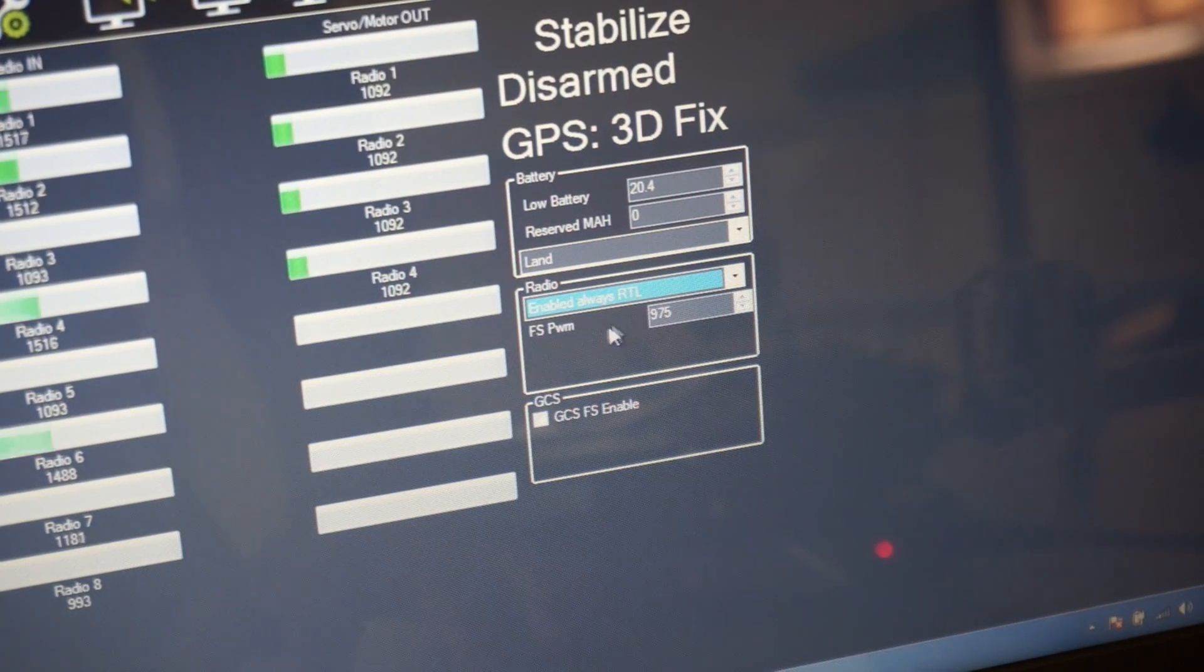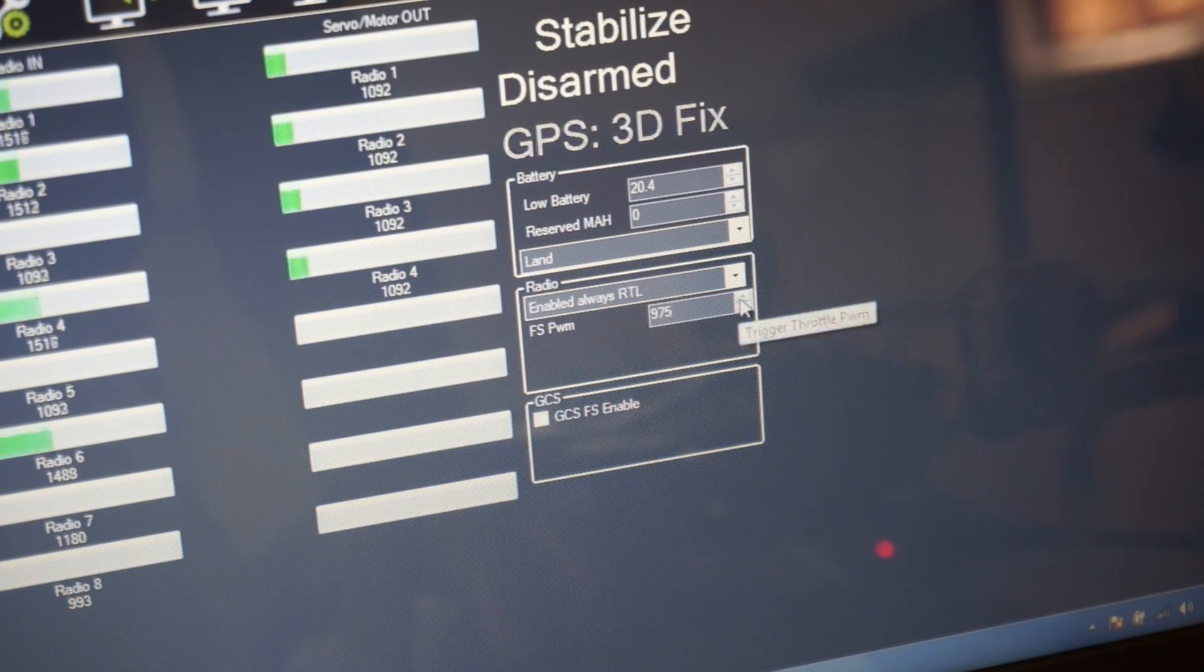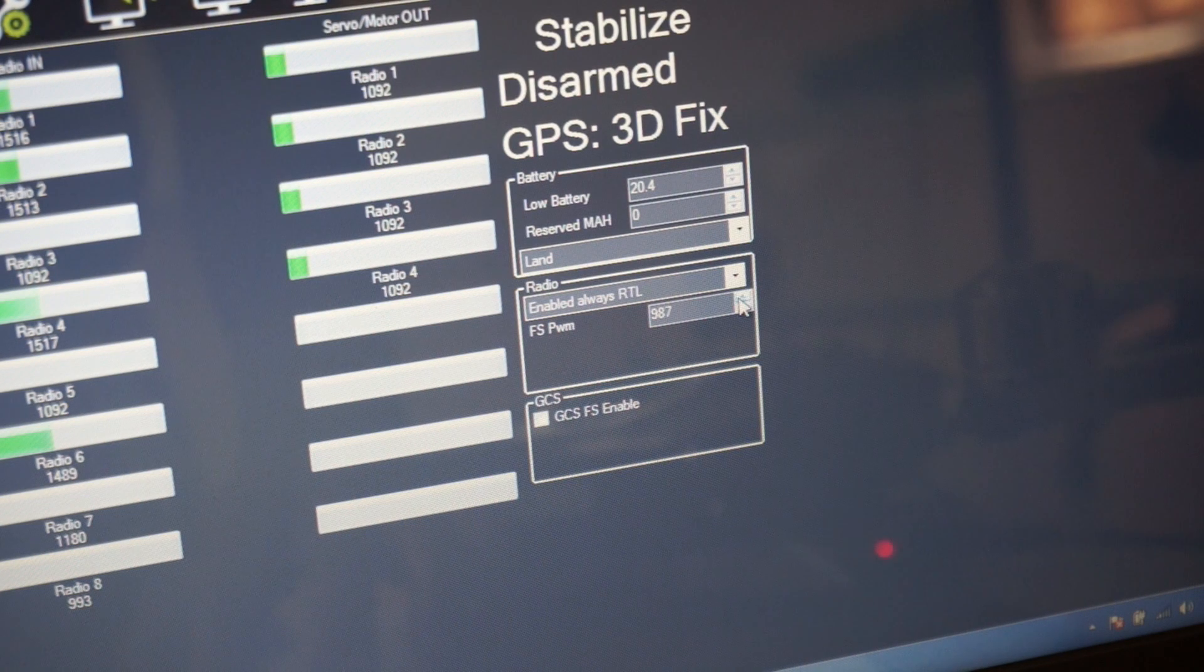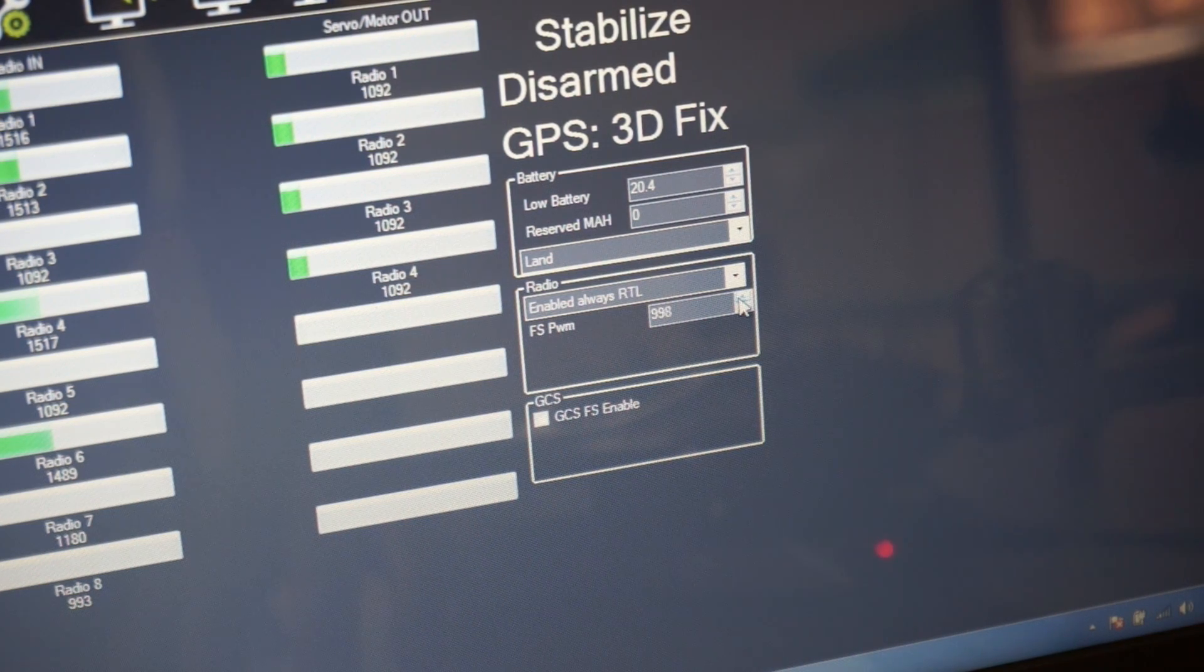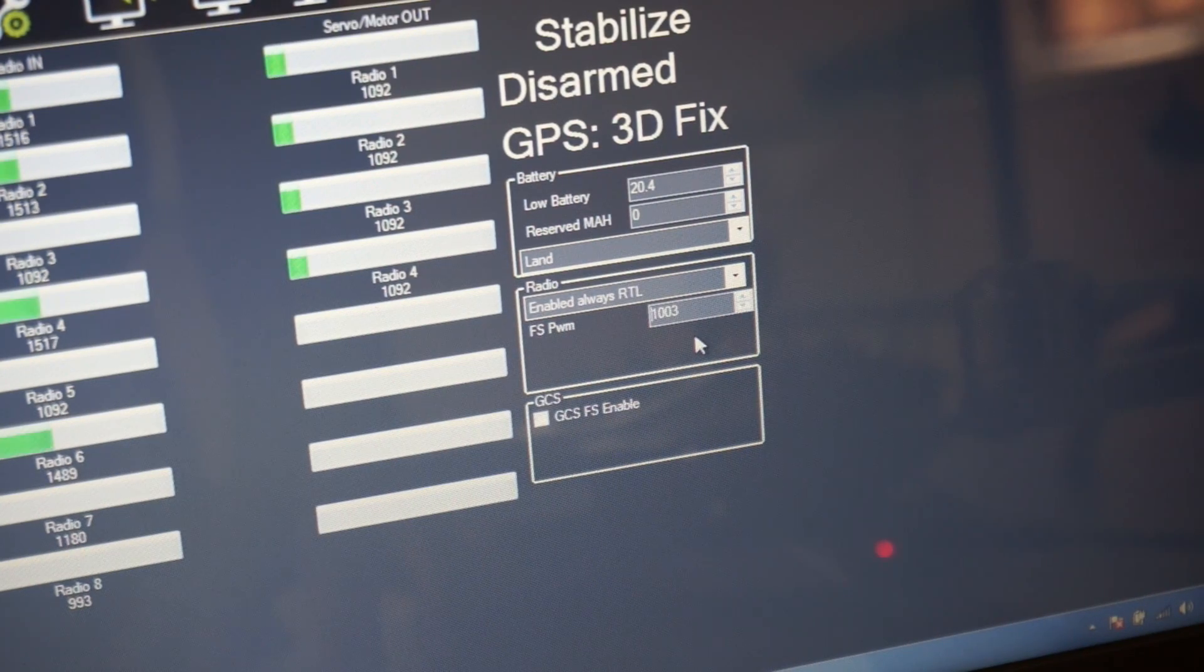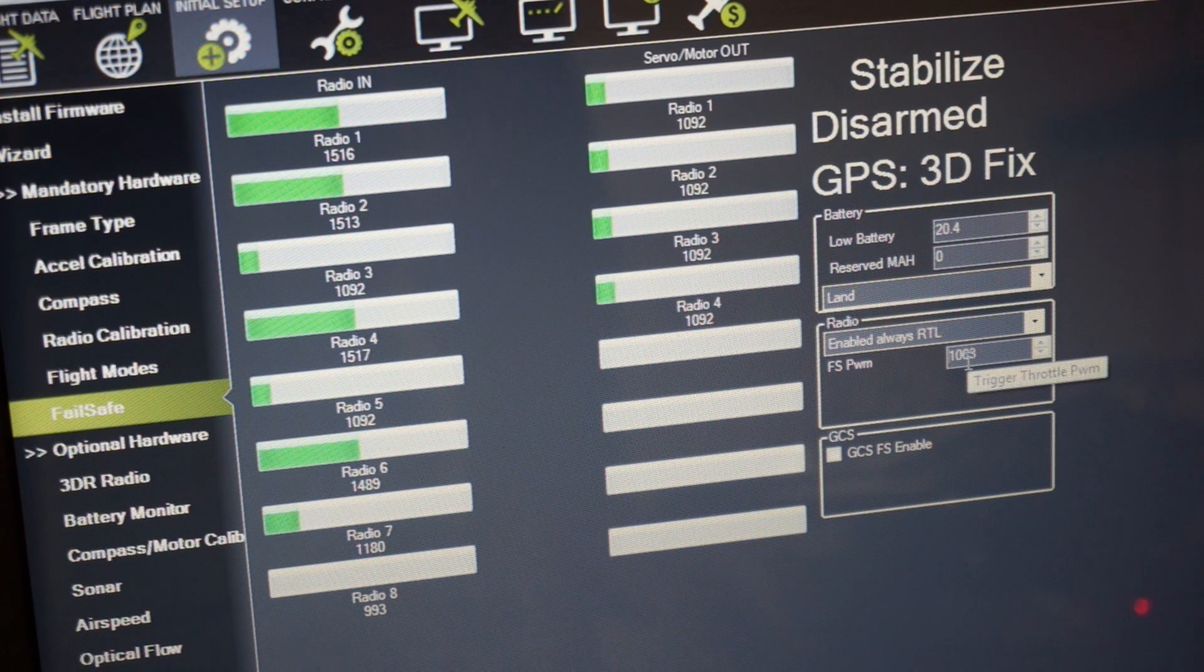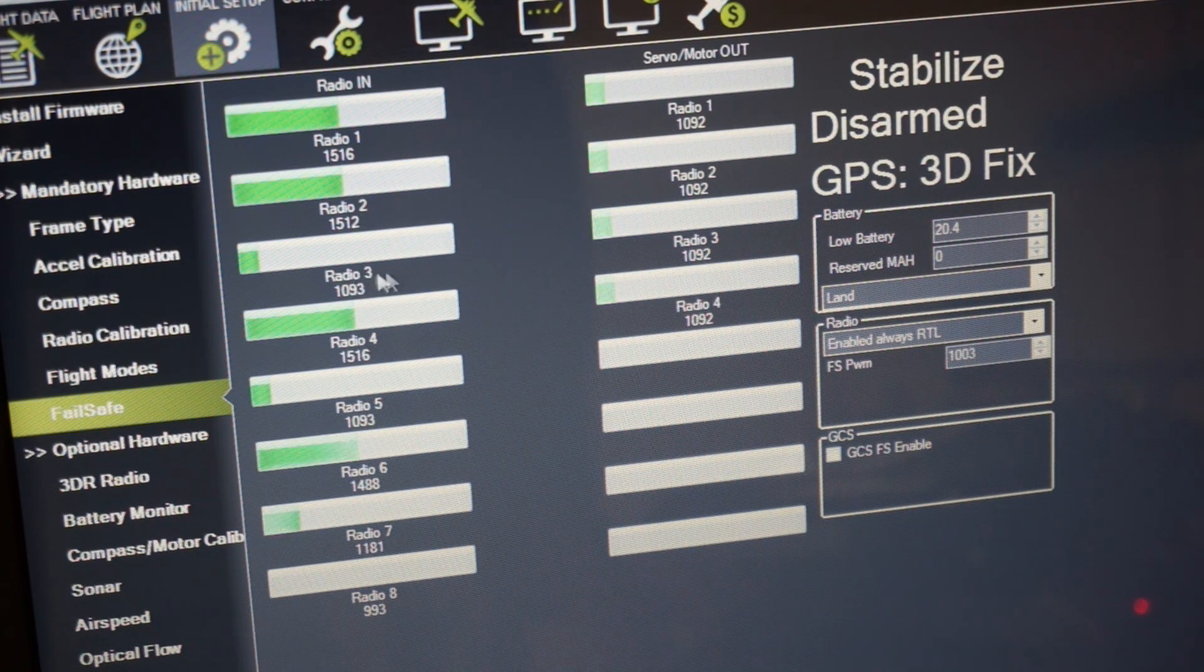Now let's set our failsafe PWM. It's recommended to set this at least 10 values above what your value is when your throttle is all the way down and your transmitter powered off. So in my case that's going to be roughly 1003 and at the same time you want to make sure that this value is at least 10 units below your pulse width when your throttle is all the way down.